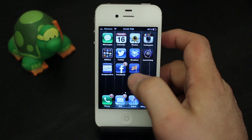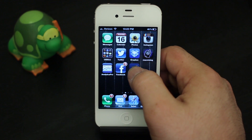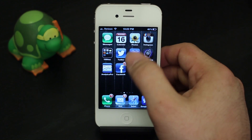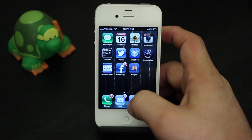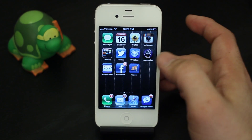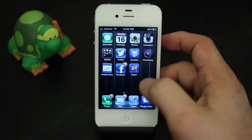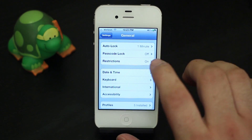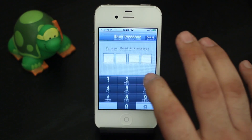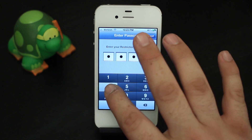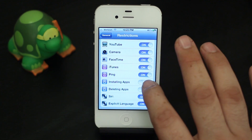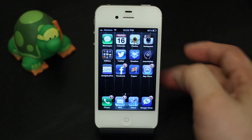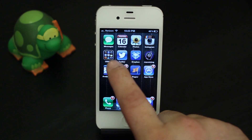Now on the home screen we don't have the App Store icon — it actually disappeared. And if you hold down an icon when they go into wiggle mode, they don't have an X by them anymore, so we can't delete apps. If we go back into Settings and go to Restrictions again, enter our passcode, and turn on installing apps — look what appears back on the home screen: the App Store.